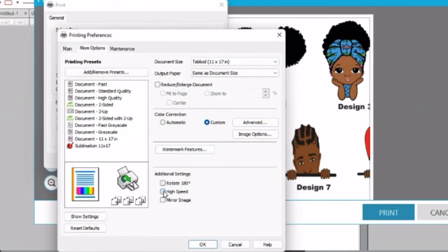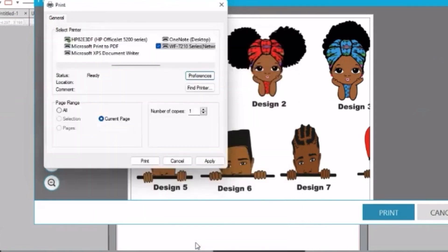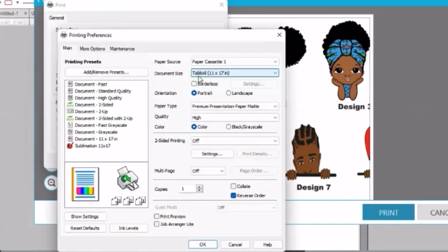And we're going to take that high speed off and make sure to mirror your images. So just leave those settings so that every time you print, everything will be fine. And I hope this helped.